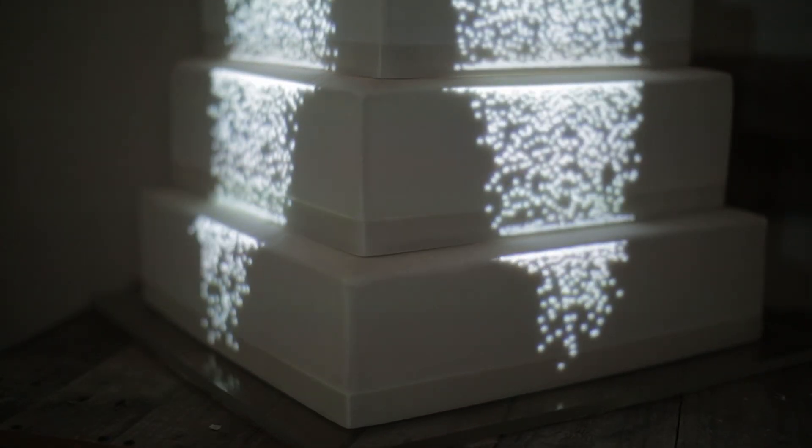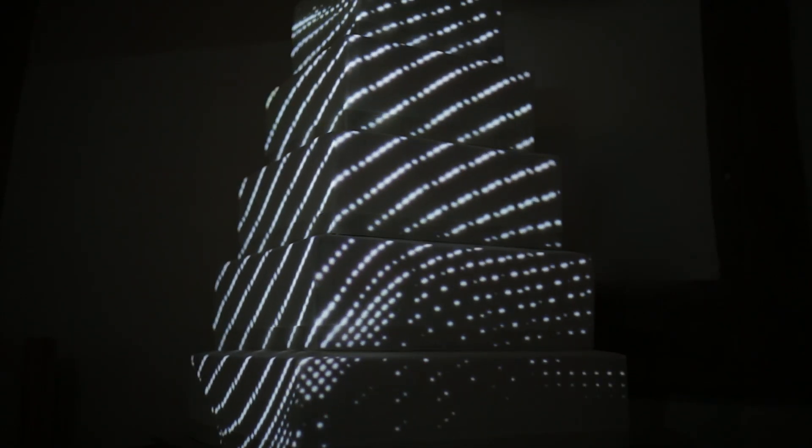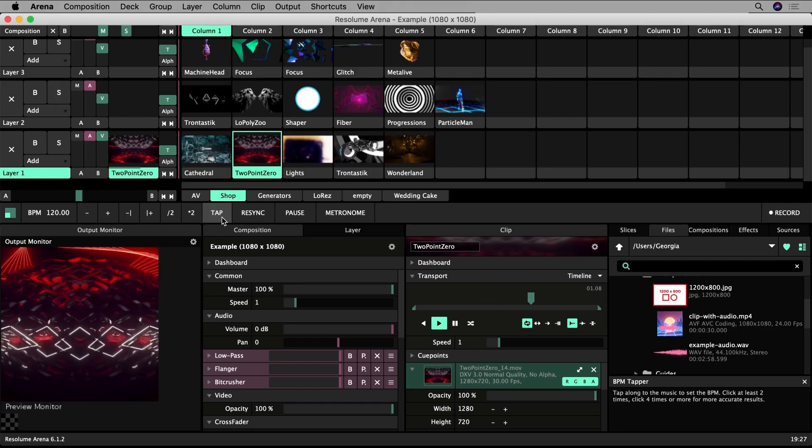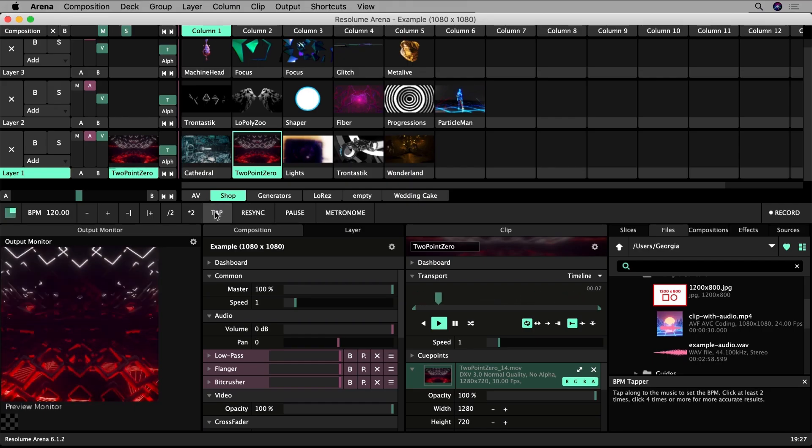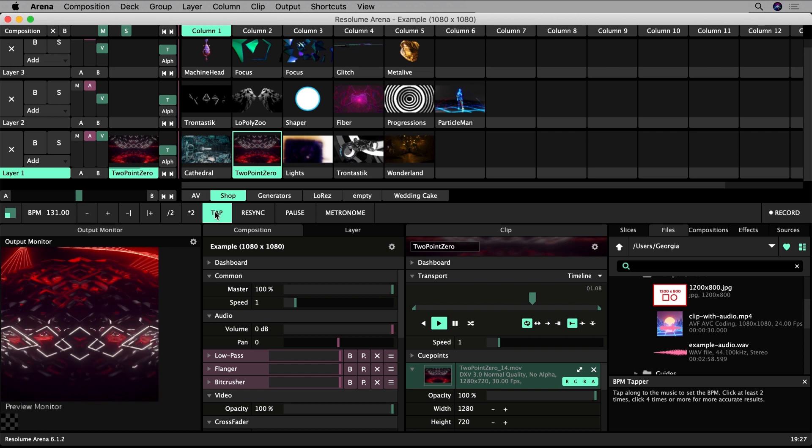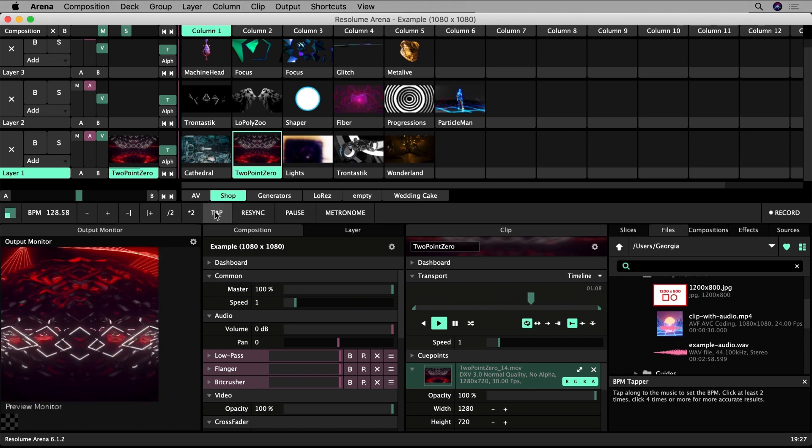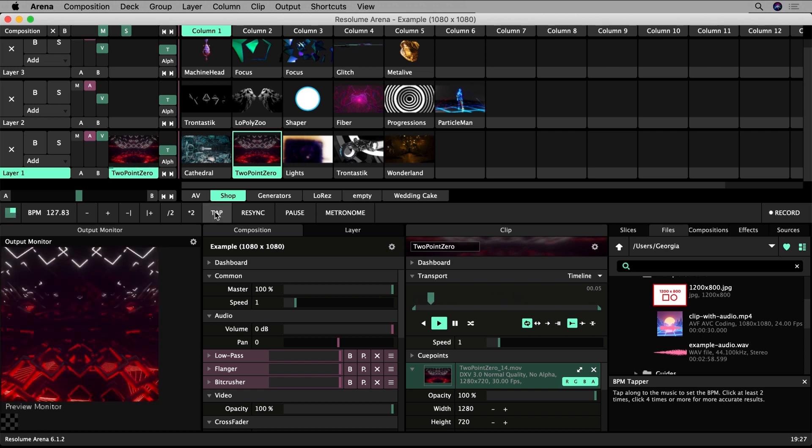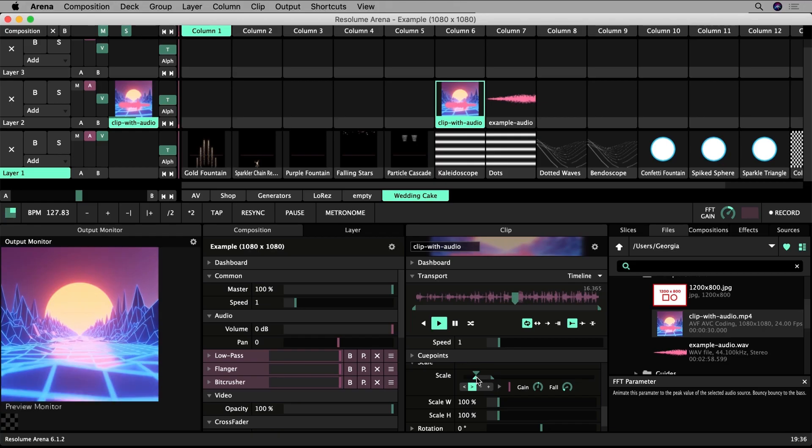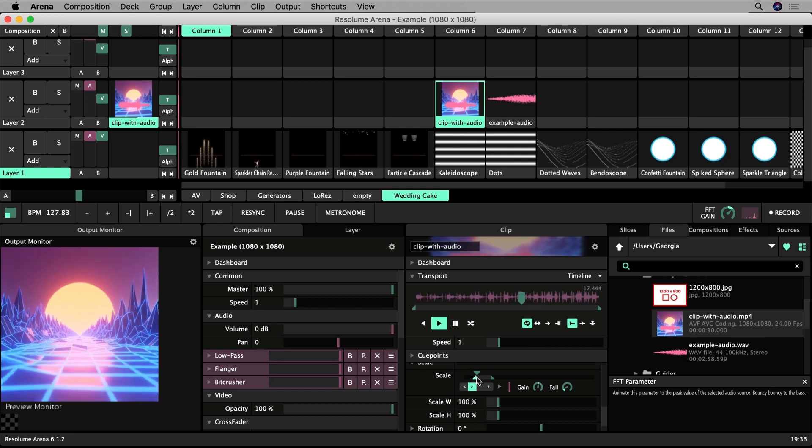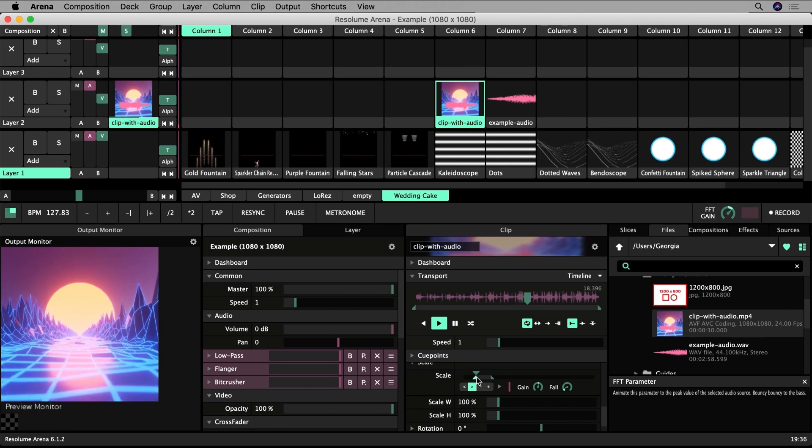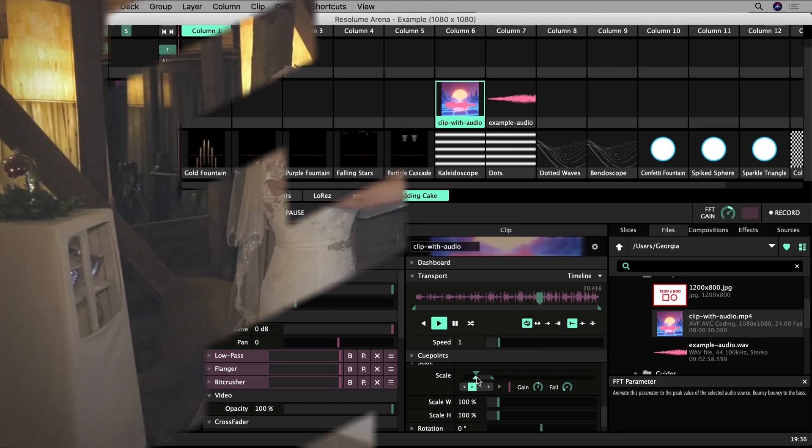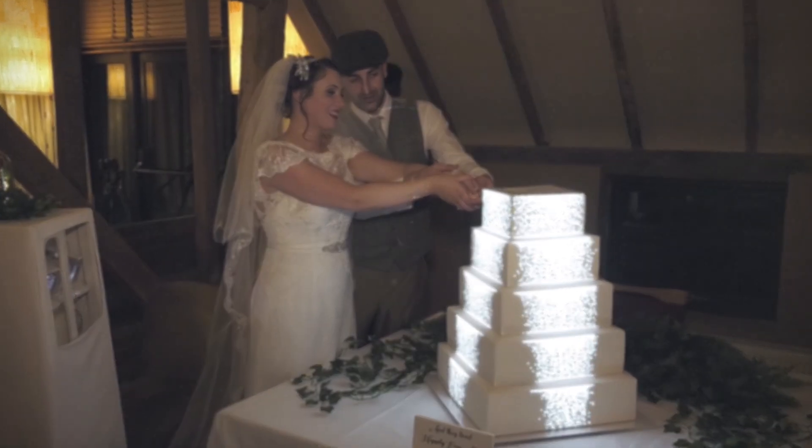Welcome back to this tutorial series introducing you to projection mapping in Resolume. This video will cover how to set the BPM of your composition and sync your clips to the beat. We will also cover how to make your clips audio reactive to input from an external audio source like a microphone or to audio within the composition or the audio channel of the clip itself.